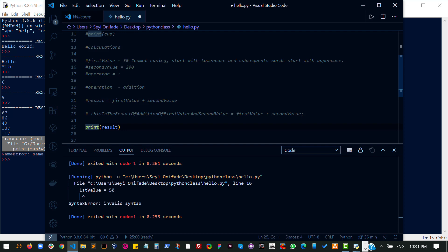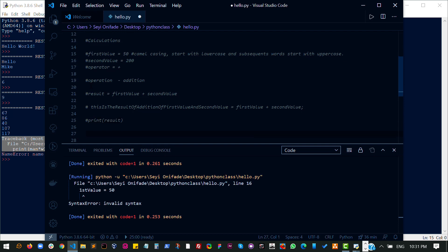One of them is the string, which is basically writing words. So this is a string. This is a string. And this is a string.